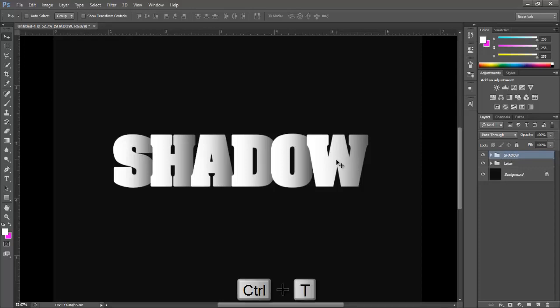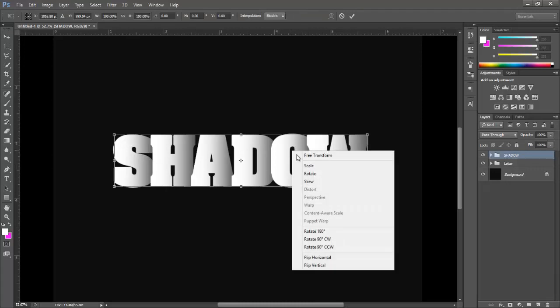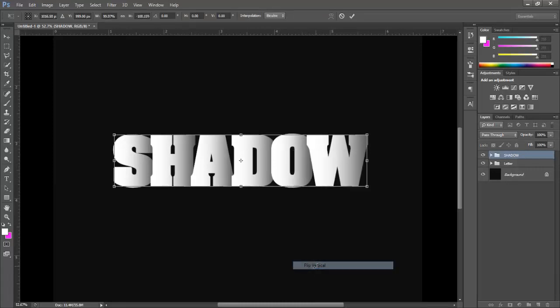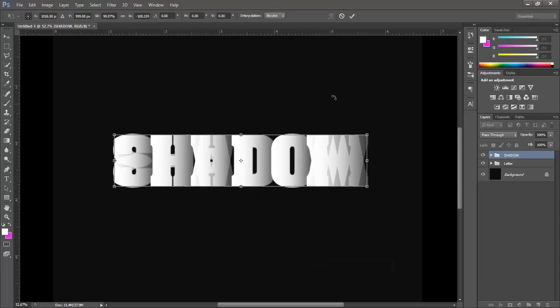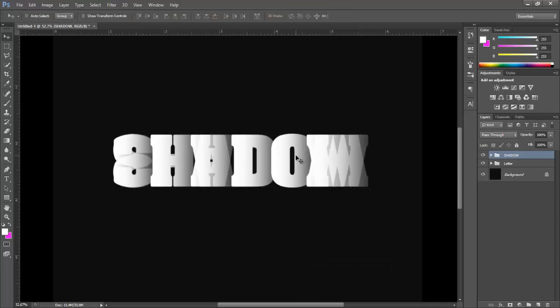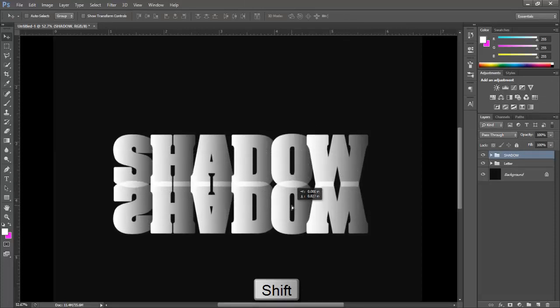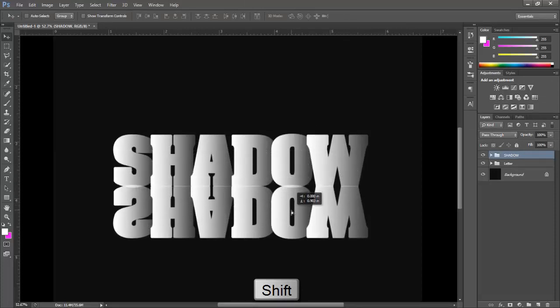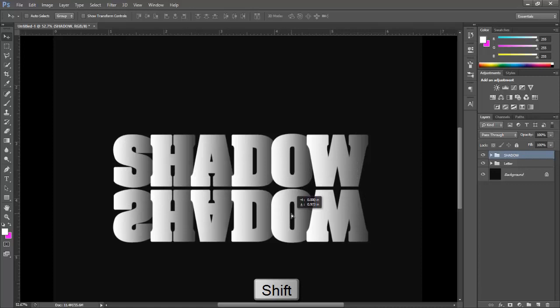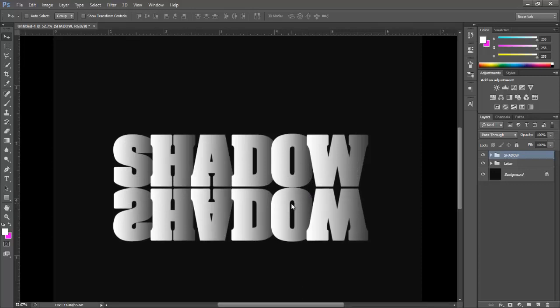Now press Ctrl+T for transformation. Right click and select Flip Vertical. Hold Shift key and bring it down, like the edge of the letter O just touched to this one.